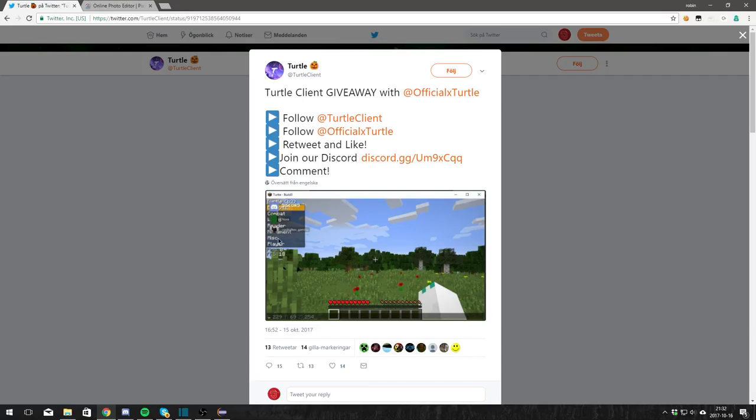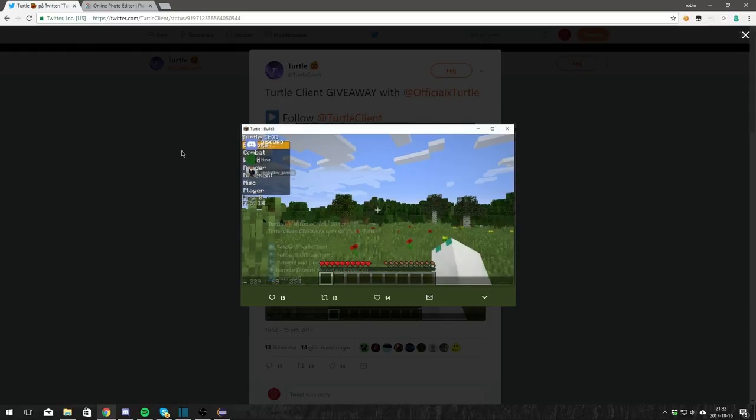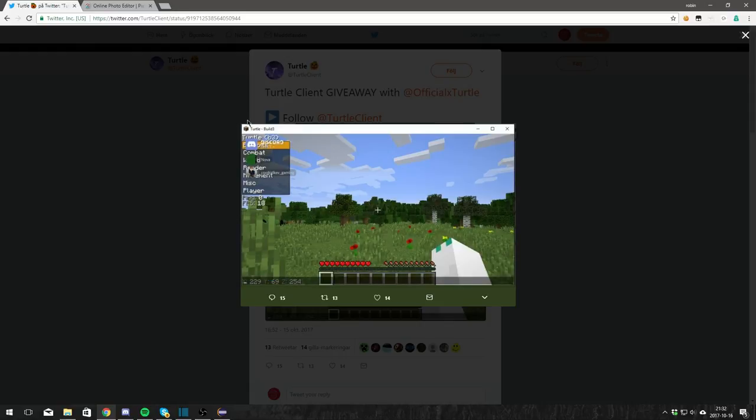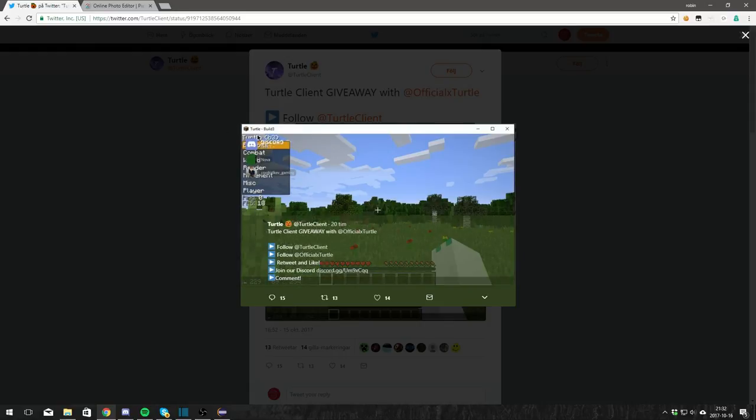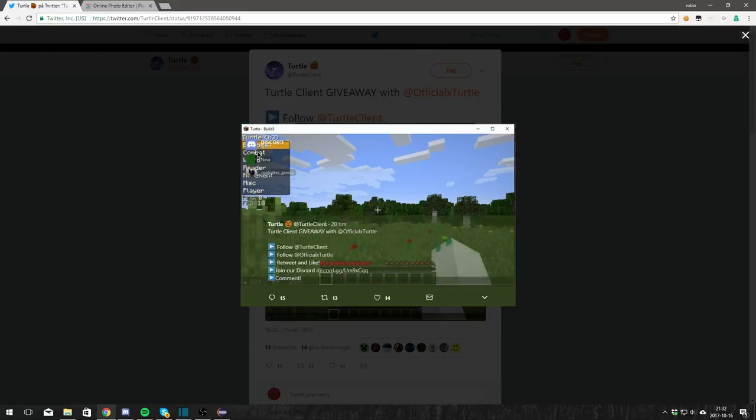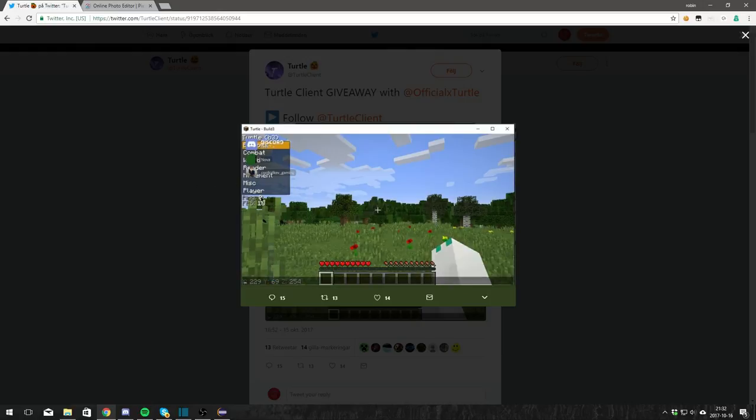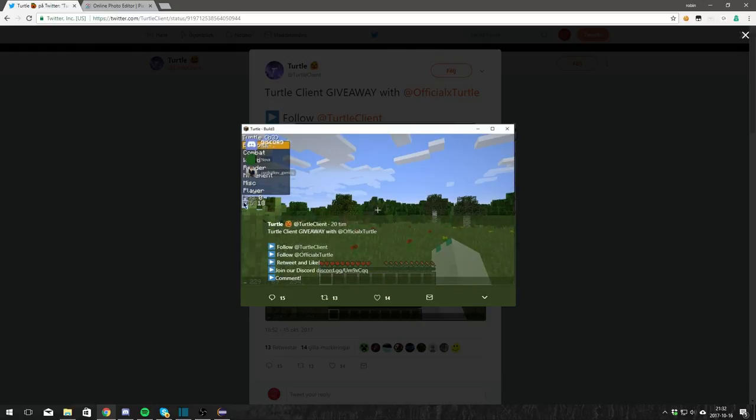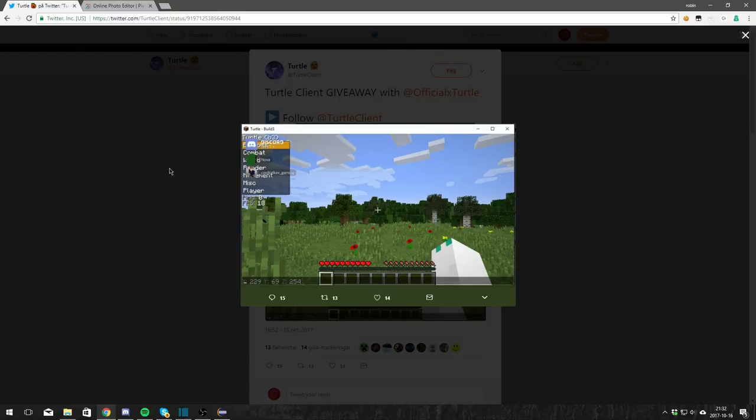So if you look at this, it says Turtle build 3 in the parentheses. It says exploits, combat, world, render, movement, miscellaneous, player, and then they have the ping and fps monitors or whatever.